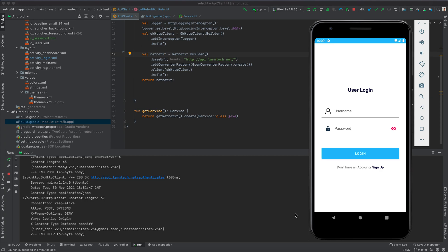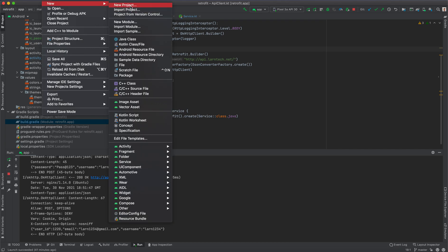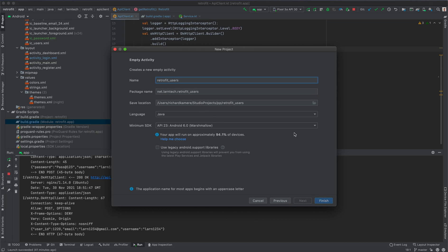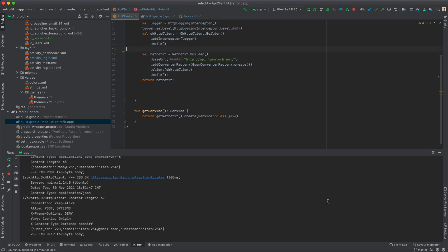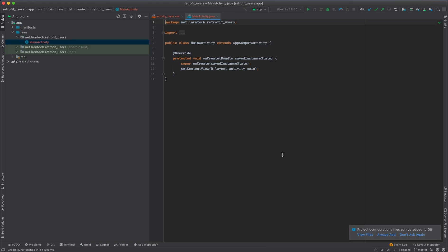Let's begin by creating a new project which we are going to add the libraries to. Create a new Android project, select Empty Activity, give your project a name — we can say 'Little Feet Users' — then click Finish. Give your project a few seconds to finish loading the Gradle dependencies.